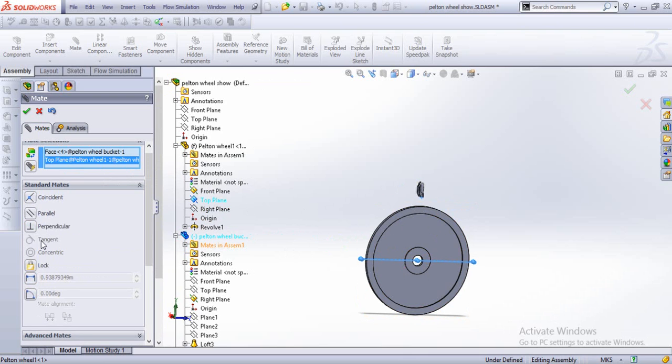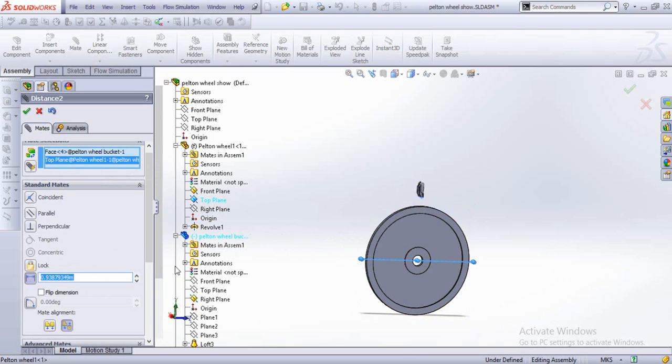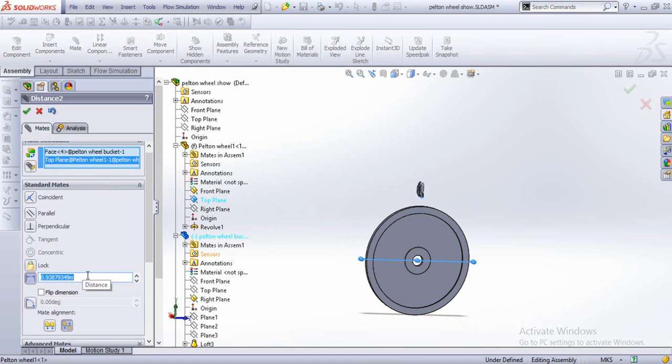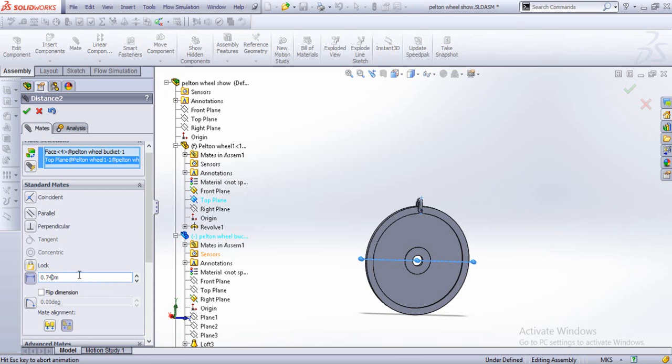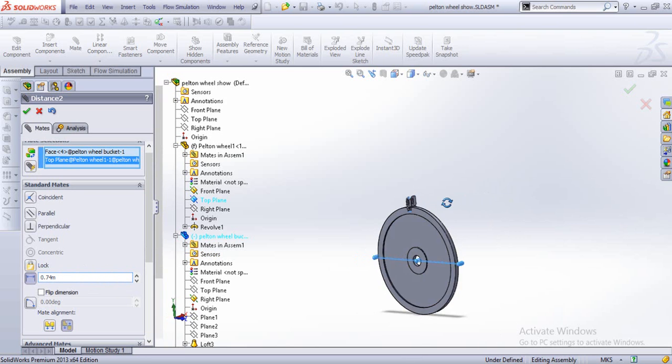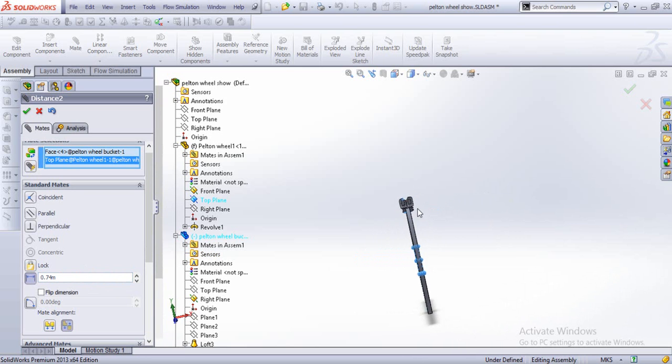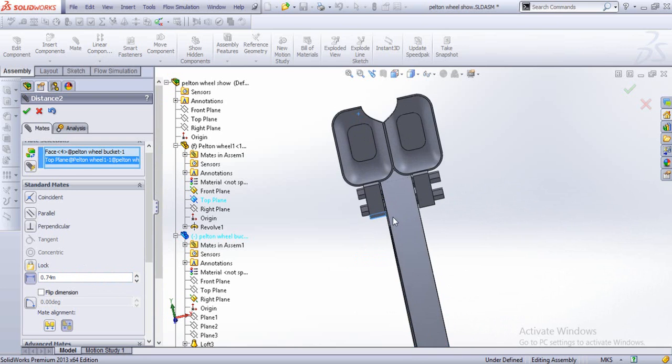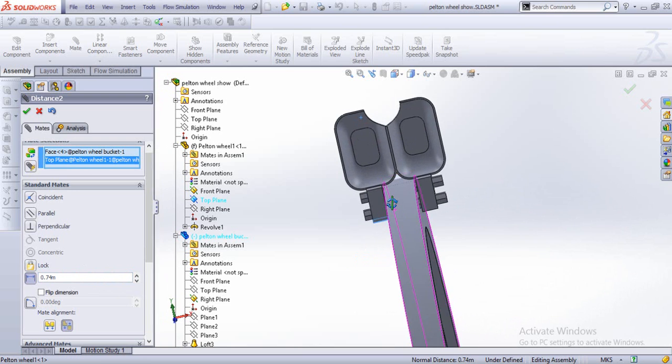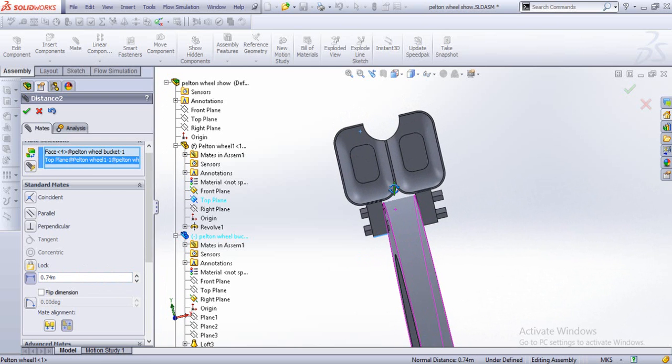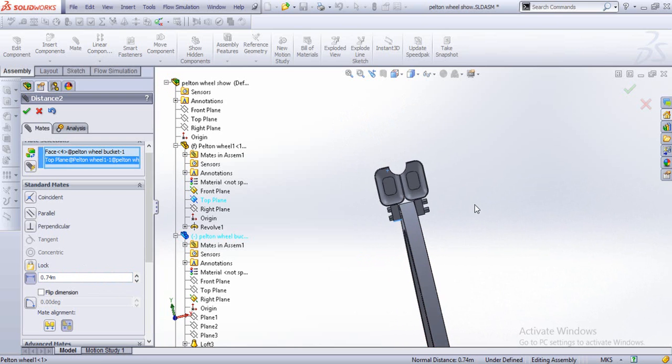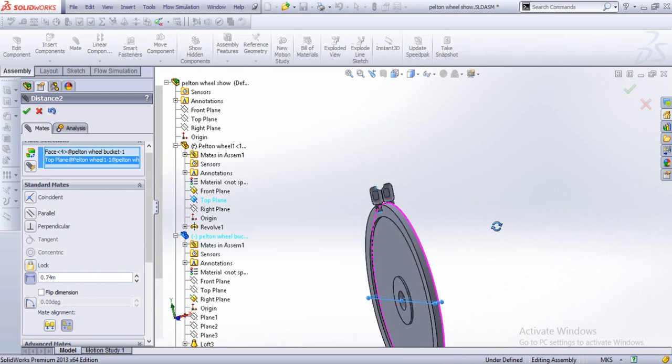And the standard mate would be this distance mate. Let's say the distance would be 0.7 and pull all about that. There, much better.